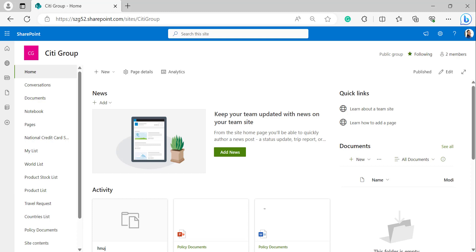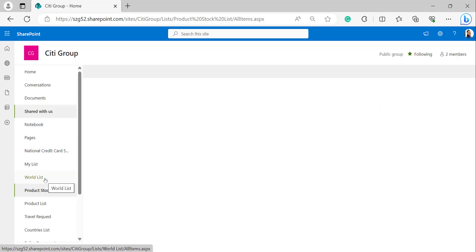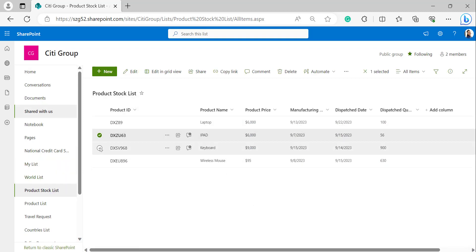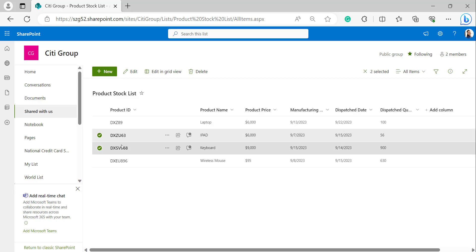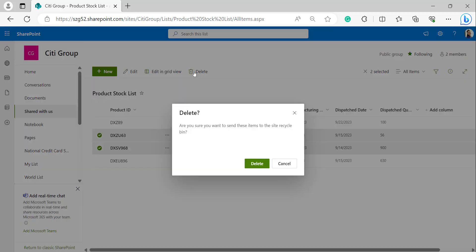I will show you an example. I'll open one of my lists — I'm selecting the product stock list. In the product stock list I have items here. I selected two items: DXZU63 and DXSV968. I'm deleting these items and it will pop up a delete dialog box. Click on delete.